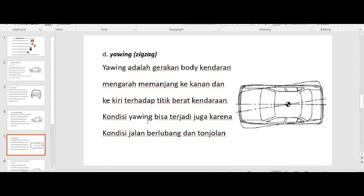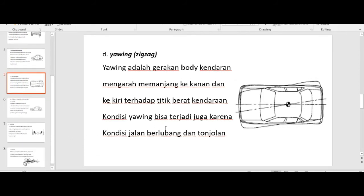Kemudian yang keempat adalah yawing. Yawing adalah gerakan bodi kendaraan mengarah memanjang ke kanan dan ke kiri terhadap titik berat kendaraan. Kondisi yawing itu bisa terjadi karena kondisi jalan berlubang dan banyak tonjolannya. Itu adalah macam-macam atau gejala osilasi yang terjadi pada unsprung weight.